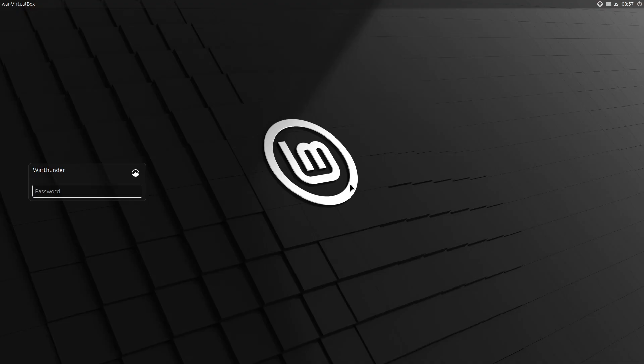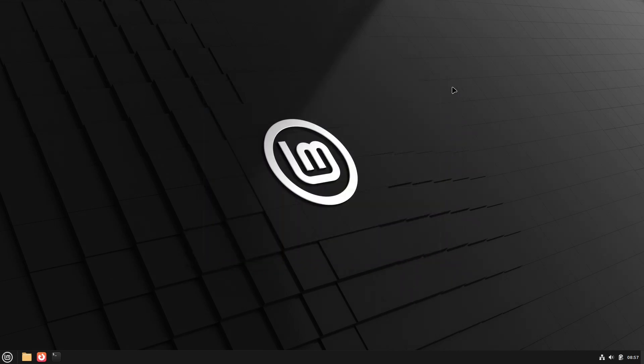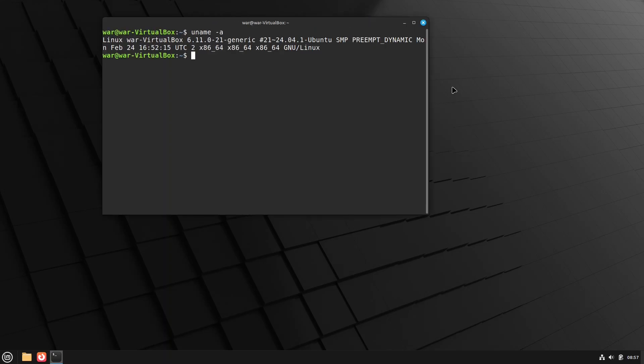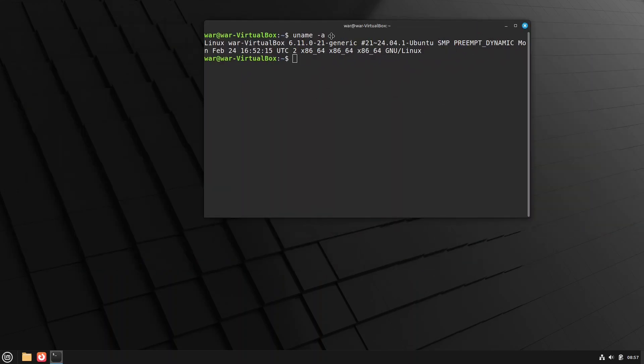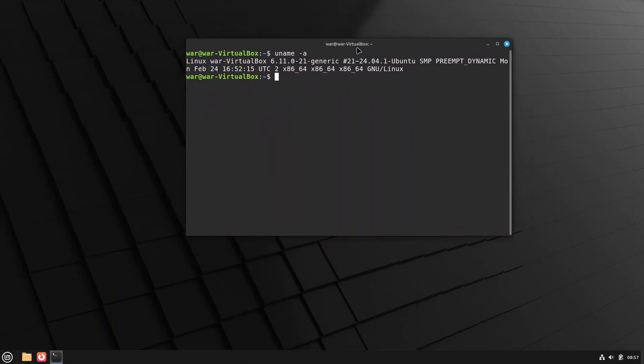And we rebooted successfully. And I just have this welcome set on startup. Just close that. And you can see we are on 6.11. And VirtualBox is still working. That's good.